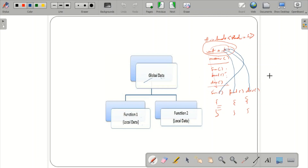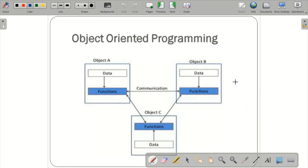The main motivation for inventing object-oriented programming was to remove the flaws of procedure-oriented programming. In OOP, data is more secure — whatever global data was shared in POP is now private to each object and cannot be used by others. Functions can be shared, but the data cannot.